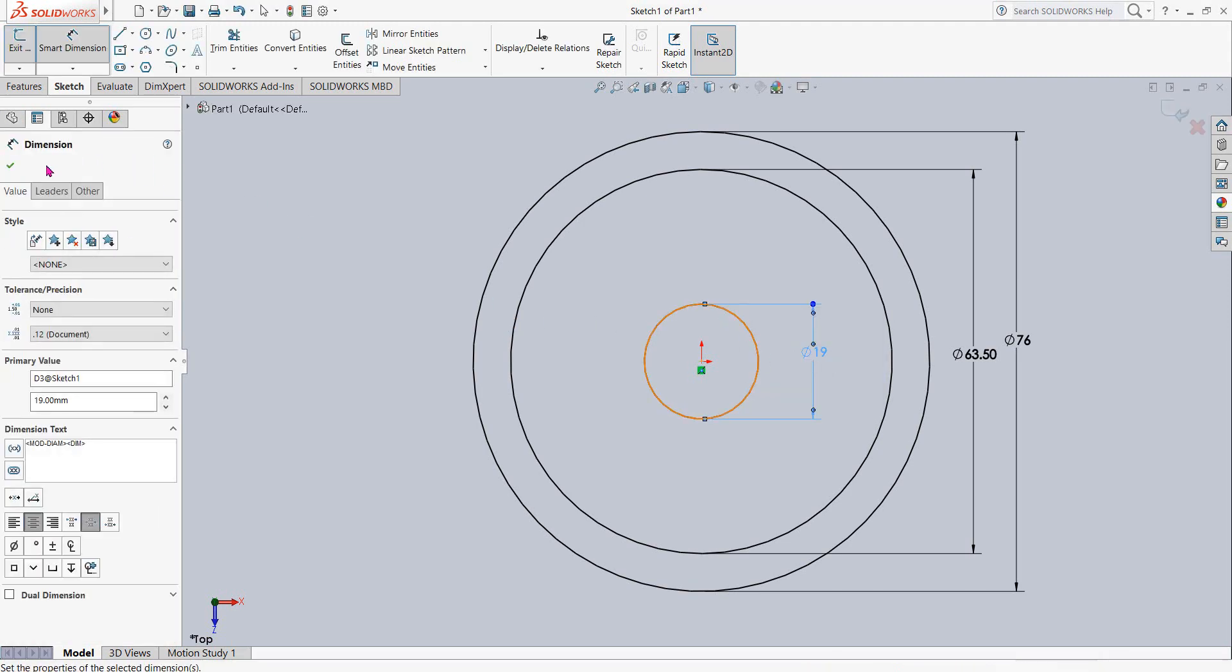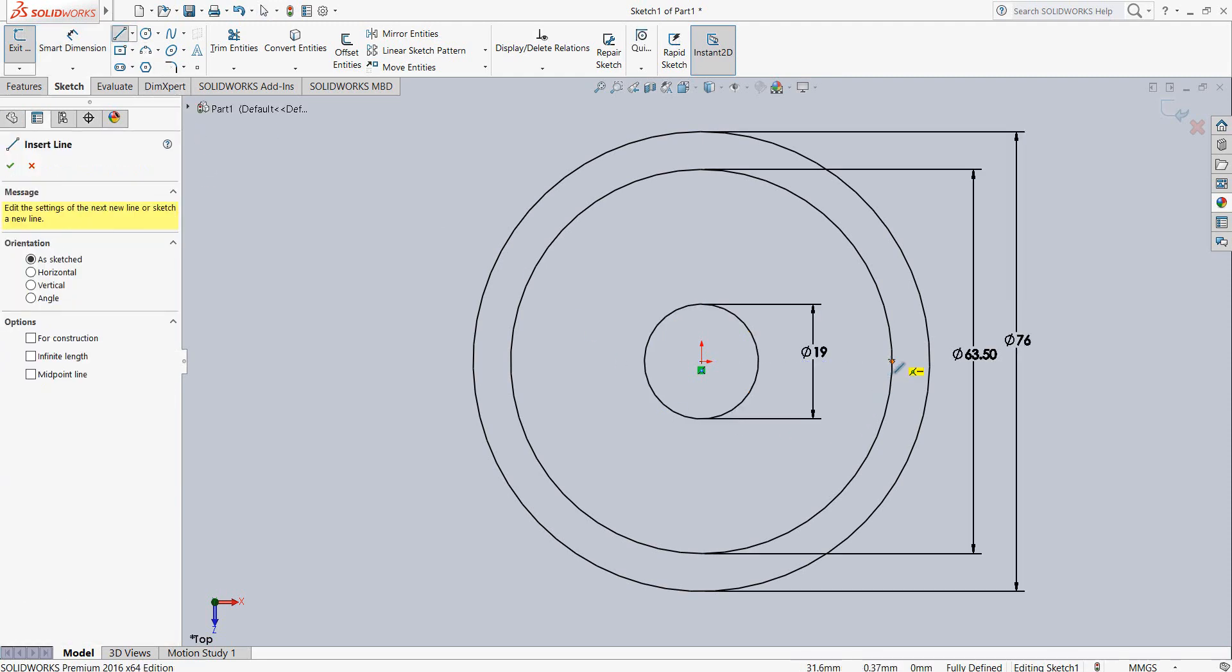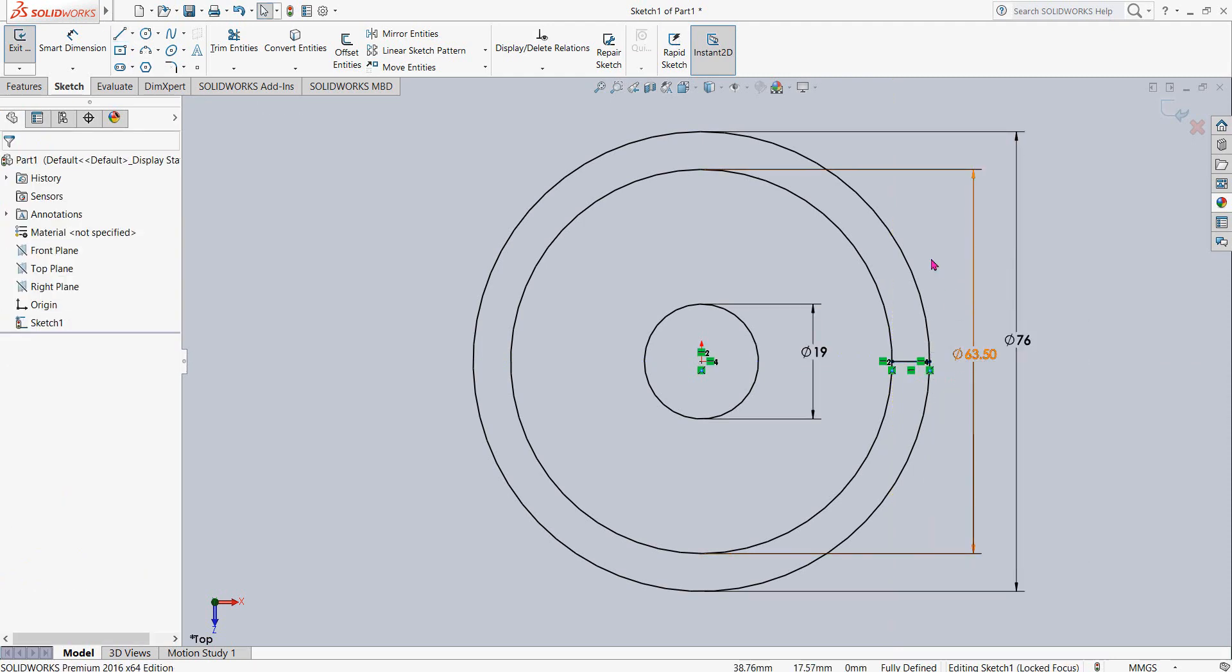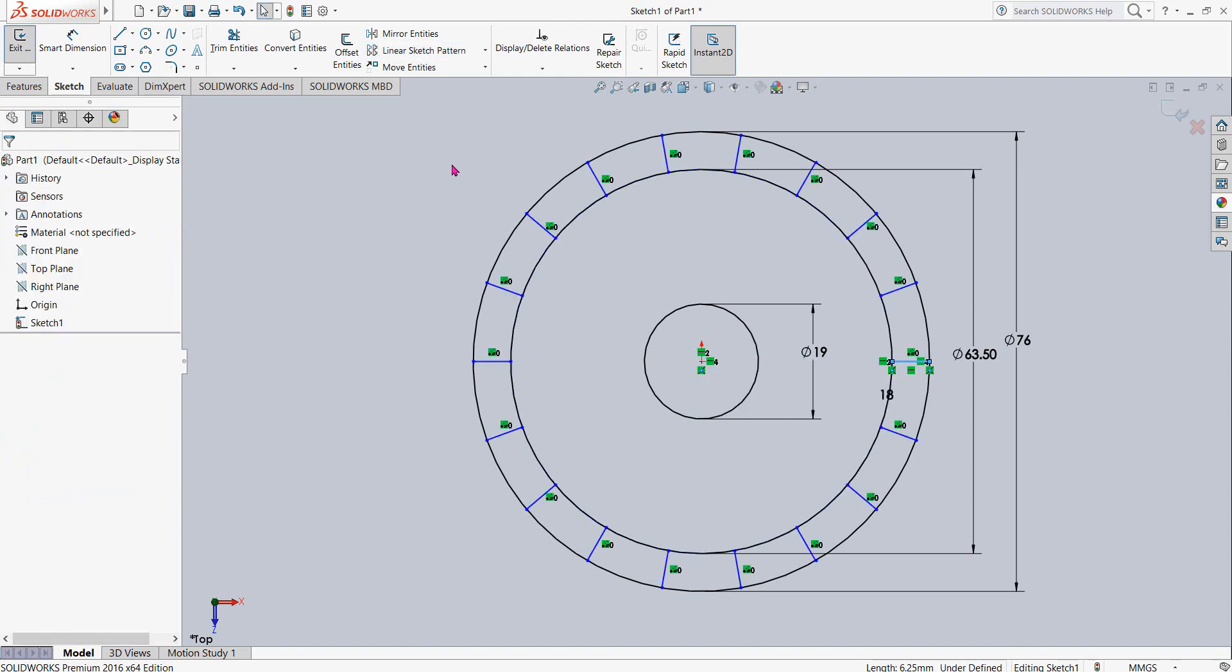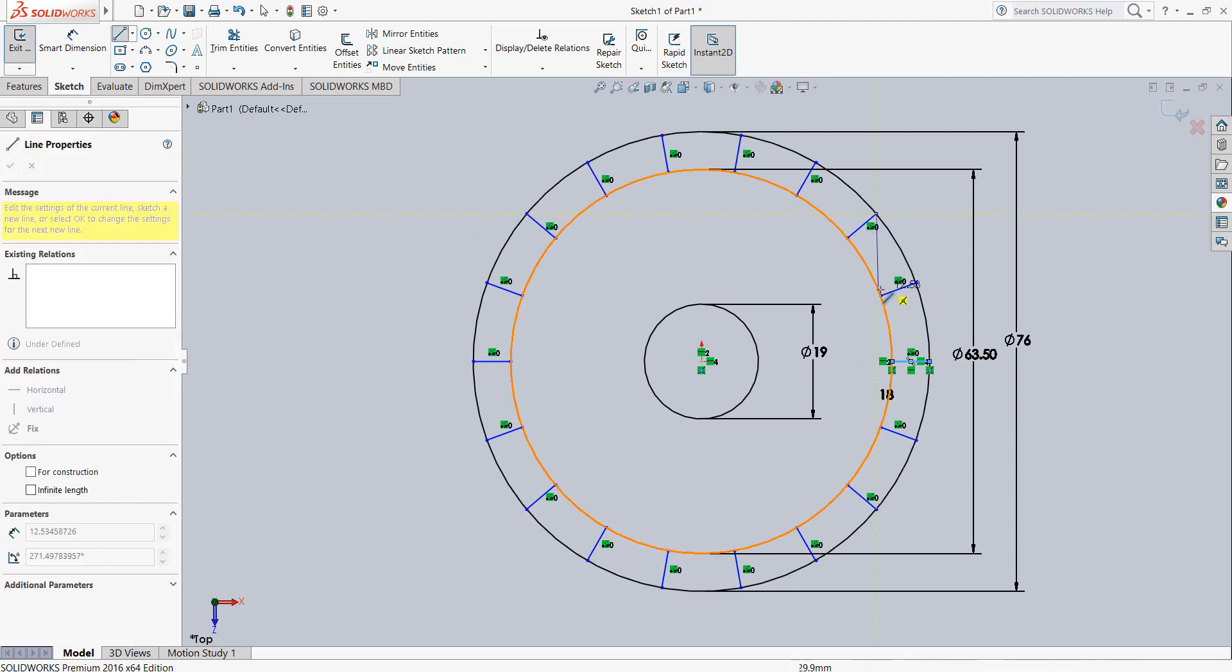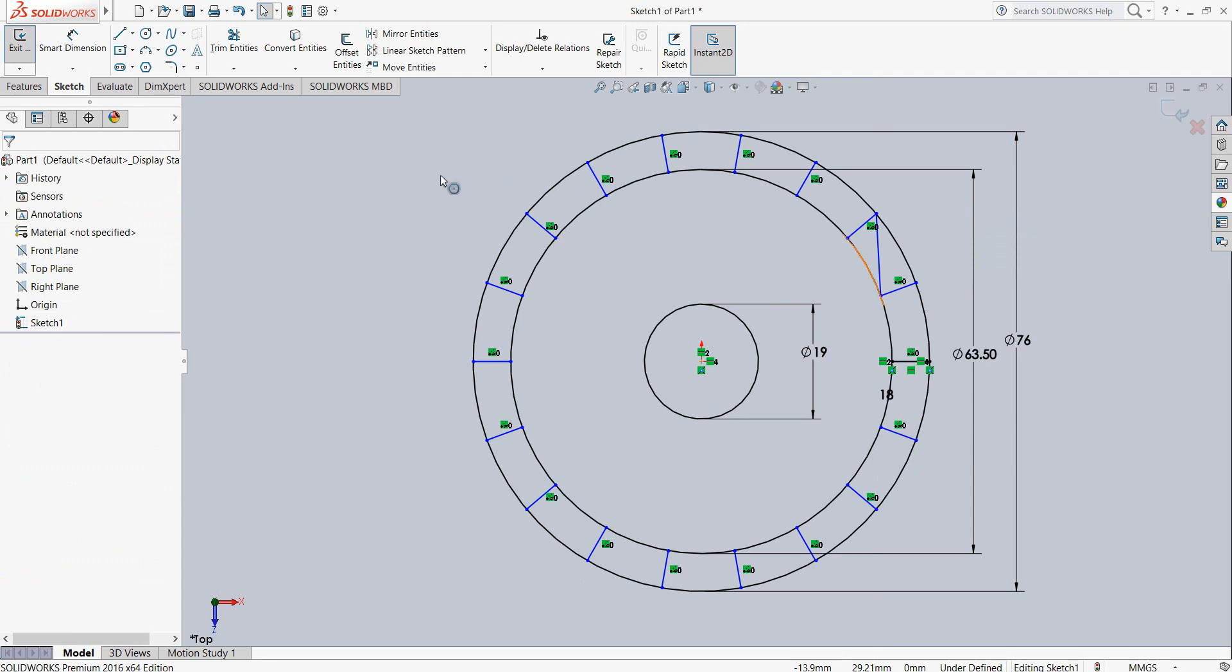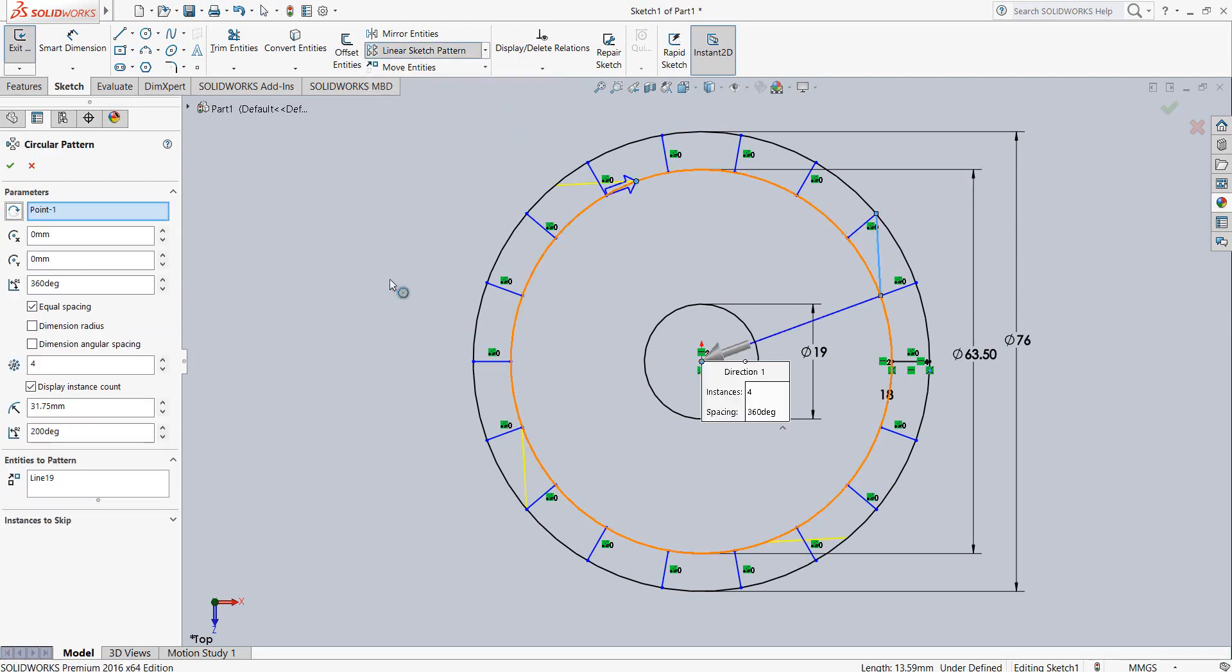Now select line and from this point draw a line. Now select this line, now click on circular sketch pattern and it will be 18. Now again select line, join these two points. Now select this line and from here select circular sketch pattern, and also this one will be 18 items.